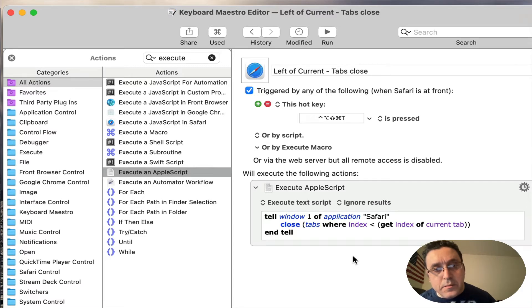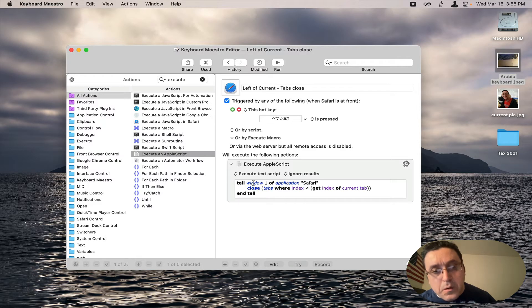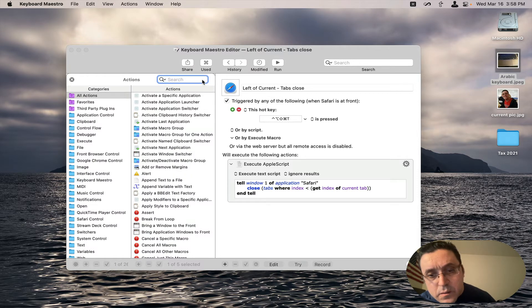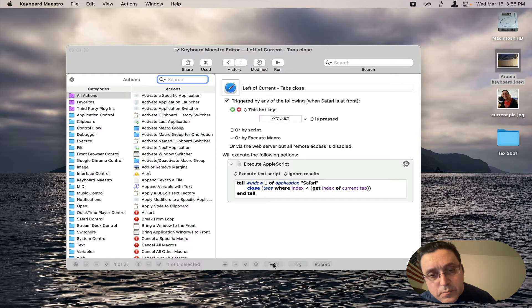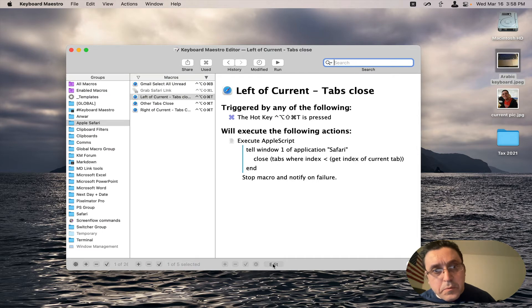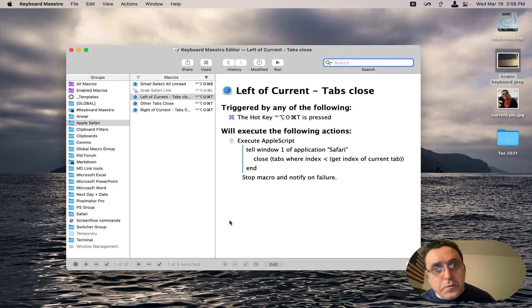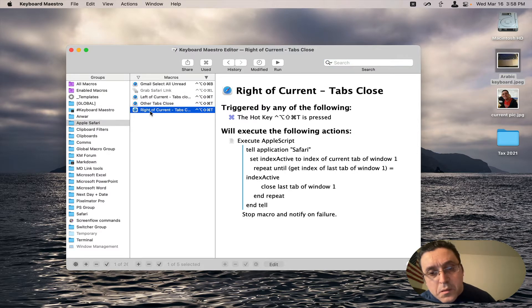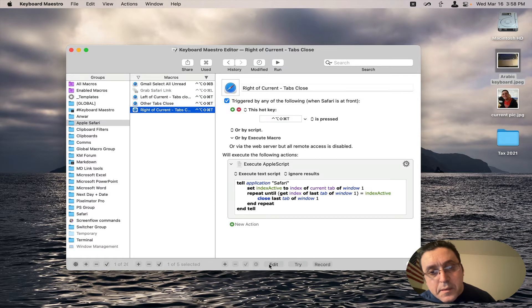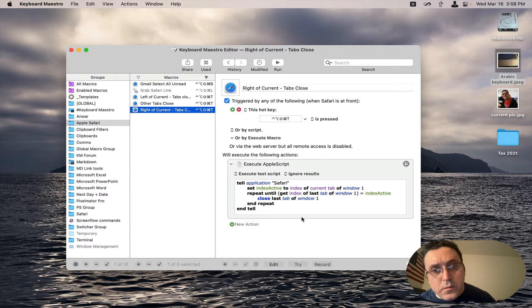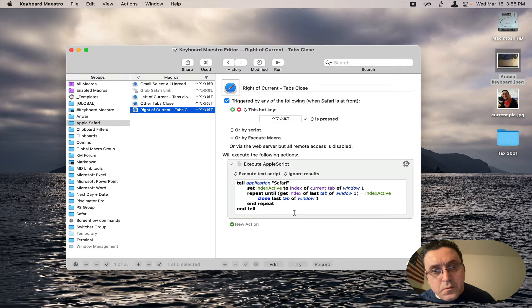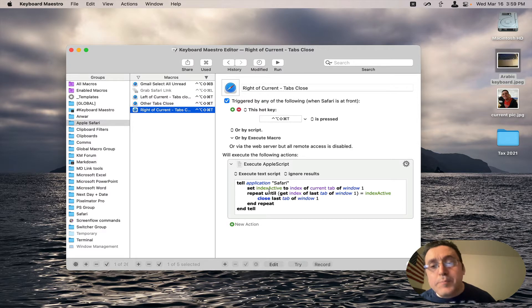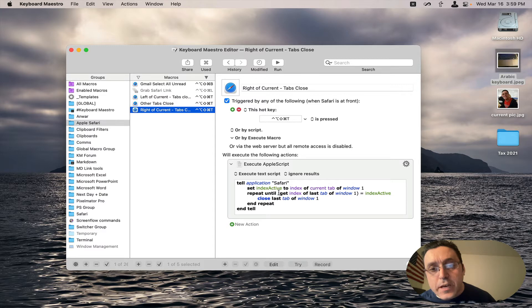So this is going to close the tabs to the left of the currently active tab. Now we're going to close this macro and we're going to look at the ones to the right. And this is closing the ones to the right. So this simply closes the tabs to the right and it keeps going until there's no more tabs.